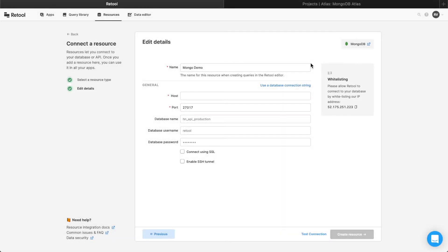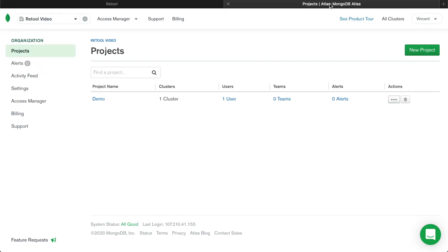We're using MongoDB's hosted solution, Atlas, for this example, so copy the IP address from Retool, then visit the MongoDB homepage.